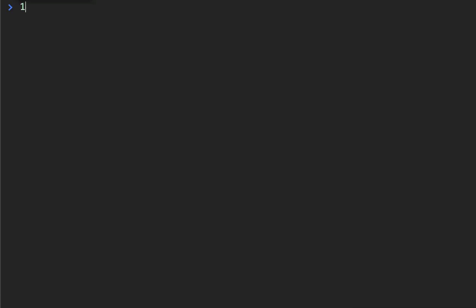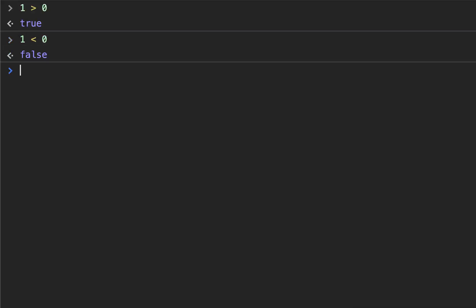For example, we could say one is greater than zero and it returns true. If we do one is less than zero, it returns false.